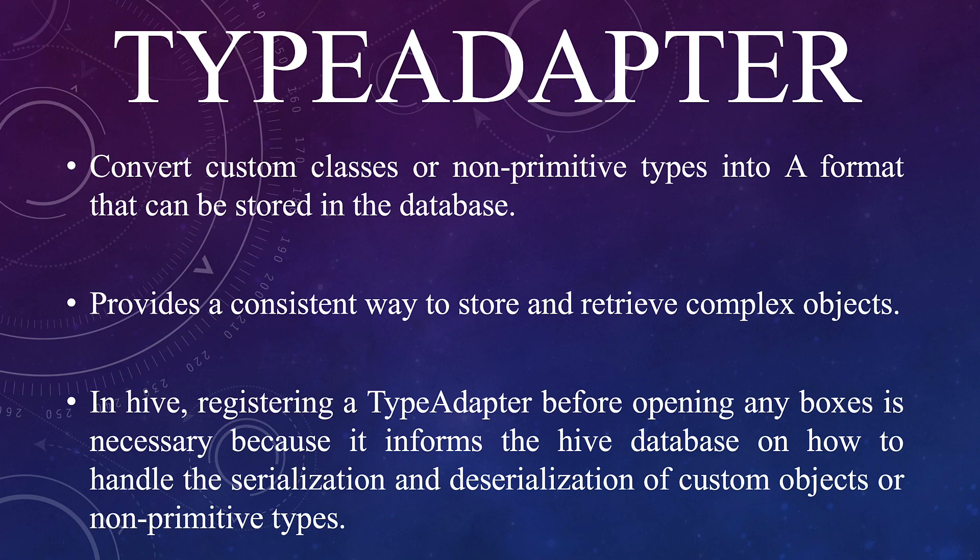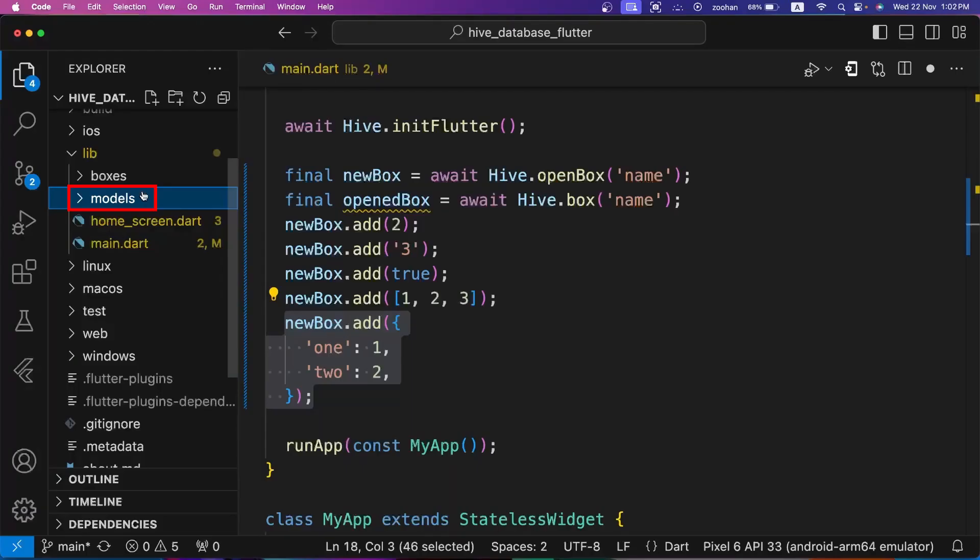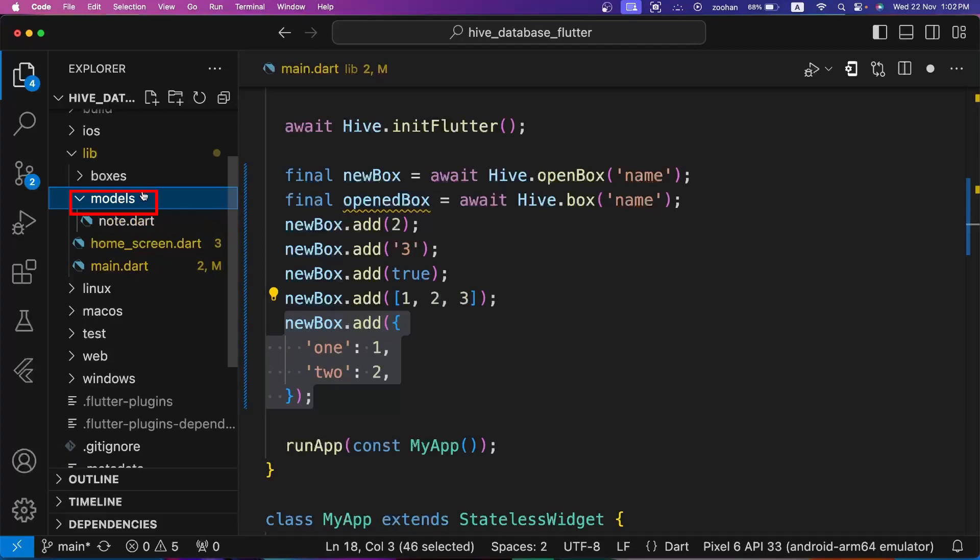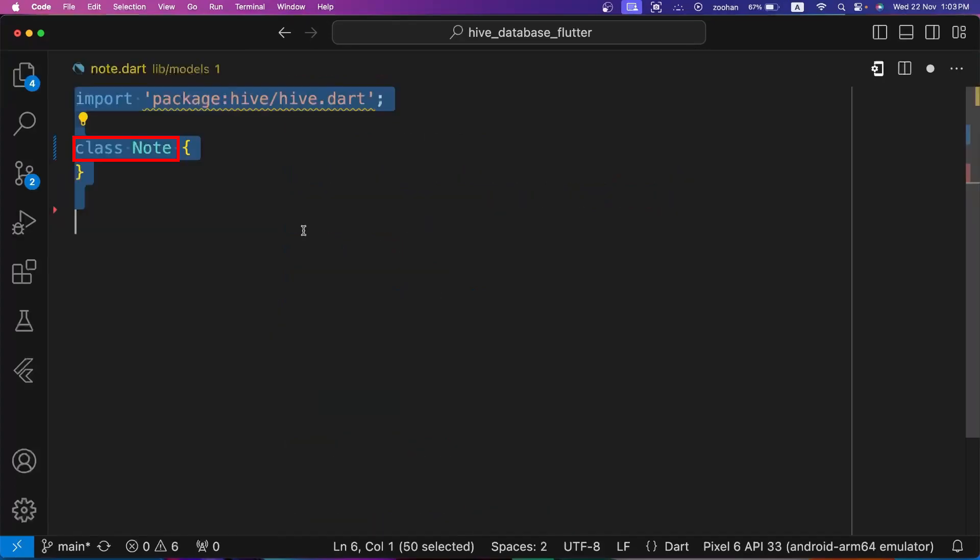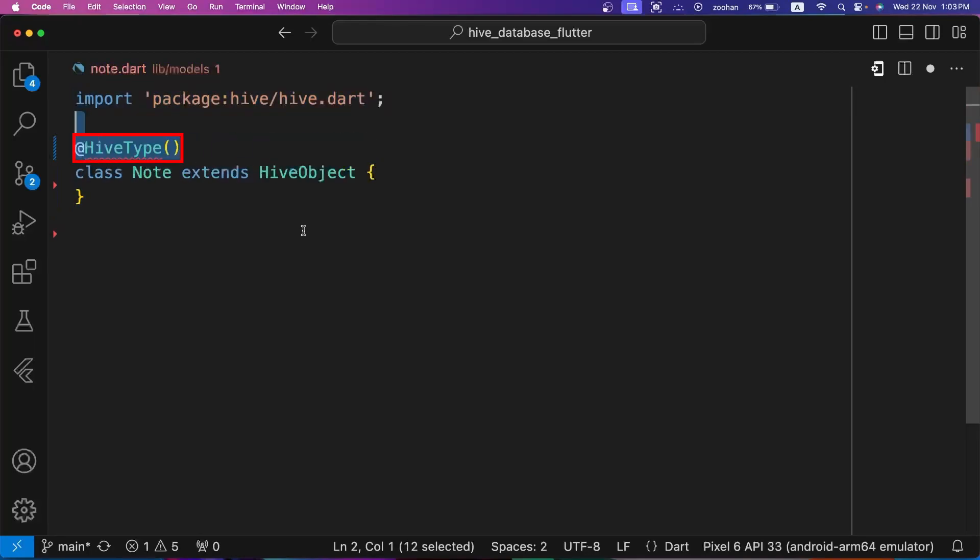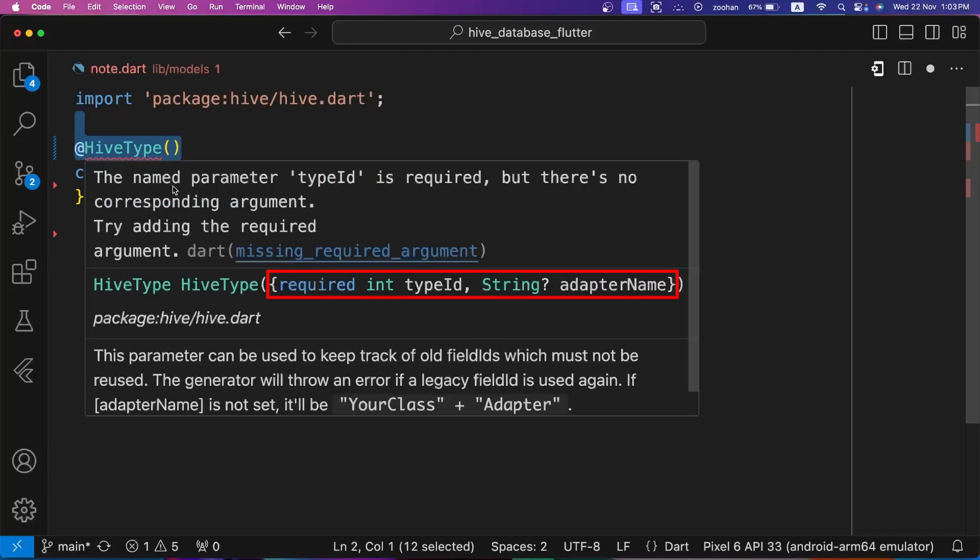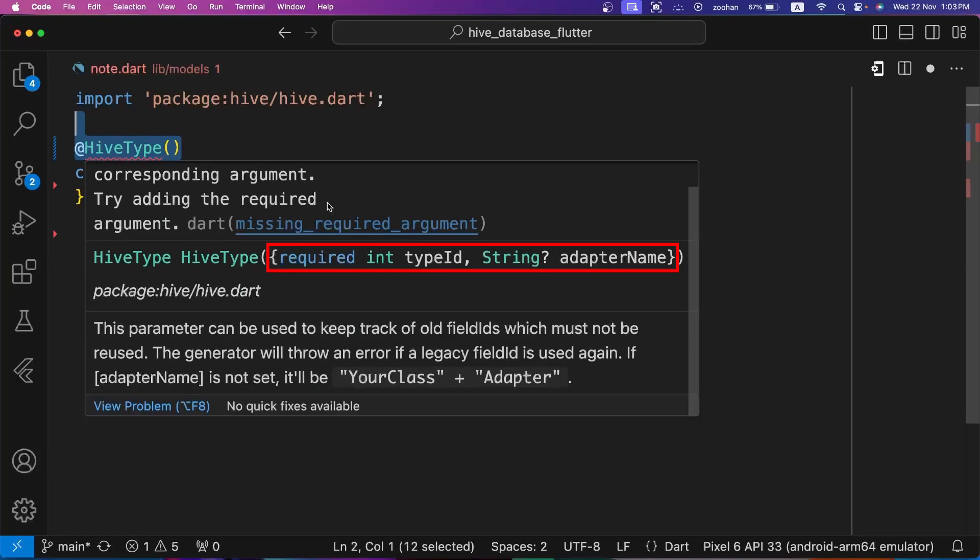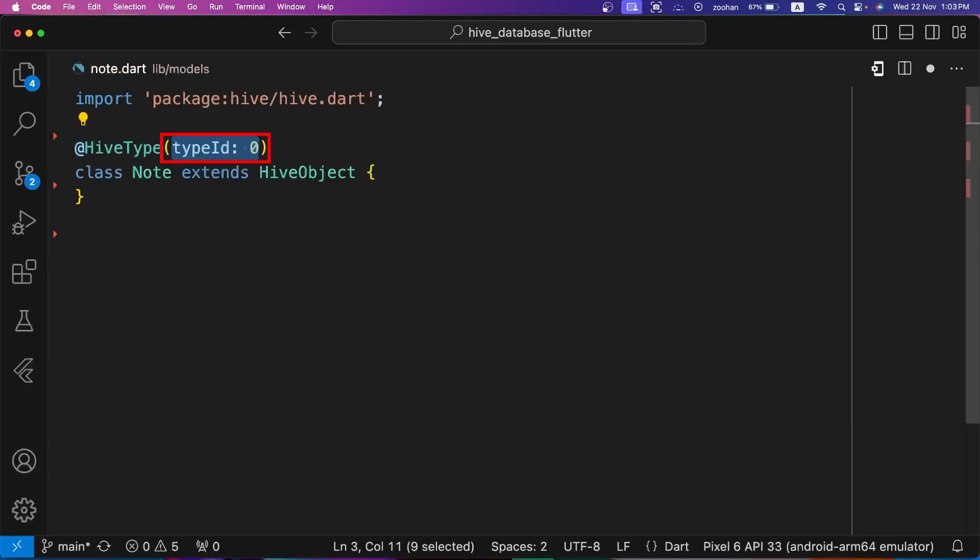It's necessary to register all type adapters before opening any boxes. So inside our models folder, let's create note.dart. Let's create a class named Note and extend this class from HiveObject. To generate or use a type adapter for a class, we have to annotate it with the @HiveType. HiveType has two parameters: required typeId and optional adapterName. All type IDs between 0 and 223 are allowed. Let's set the type ID to 0 here.